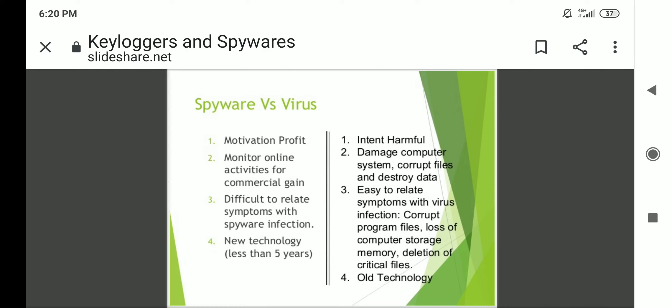Spyware versus virus: spyware's motivation is profit, whereas viruses are intended for harmful activities. Spyware monitors online activities for commercial gain, whereas viruses damage computer systems, computer files, and destroy data. It is difficult to relate symptoms with a spyware infection, whereas in case of a virus, it is easy to relate symptoms — such as corrupt programs or loss of computer storage. Spyware is a newer technology, whereas viruses are older technology.